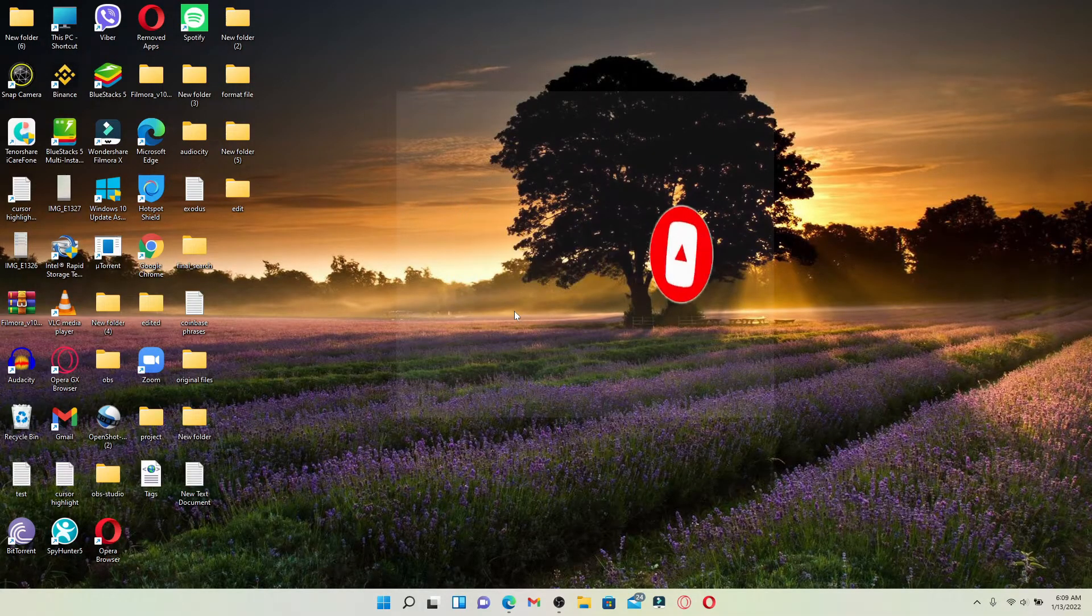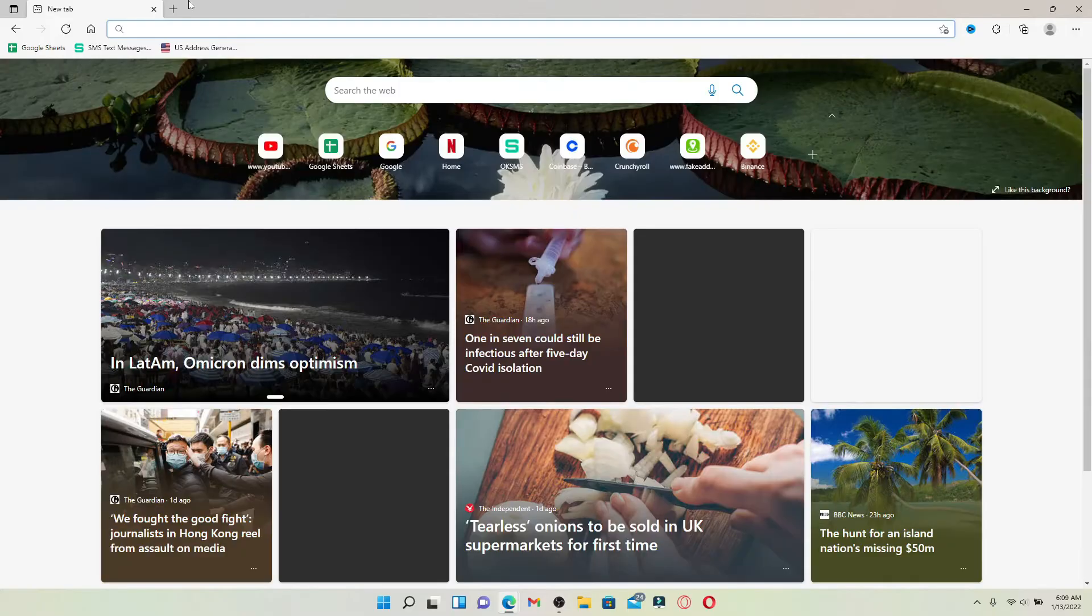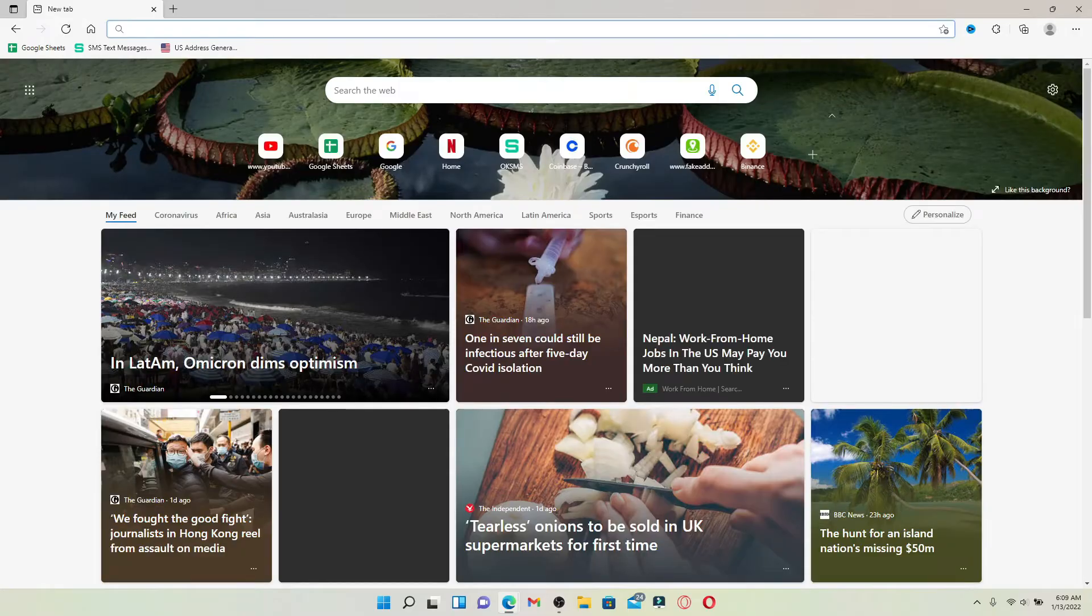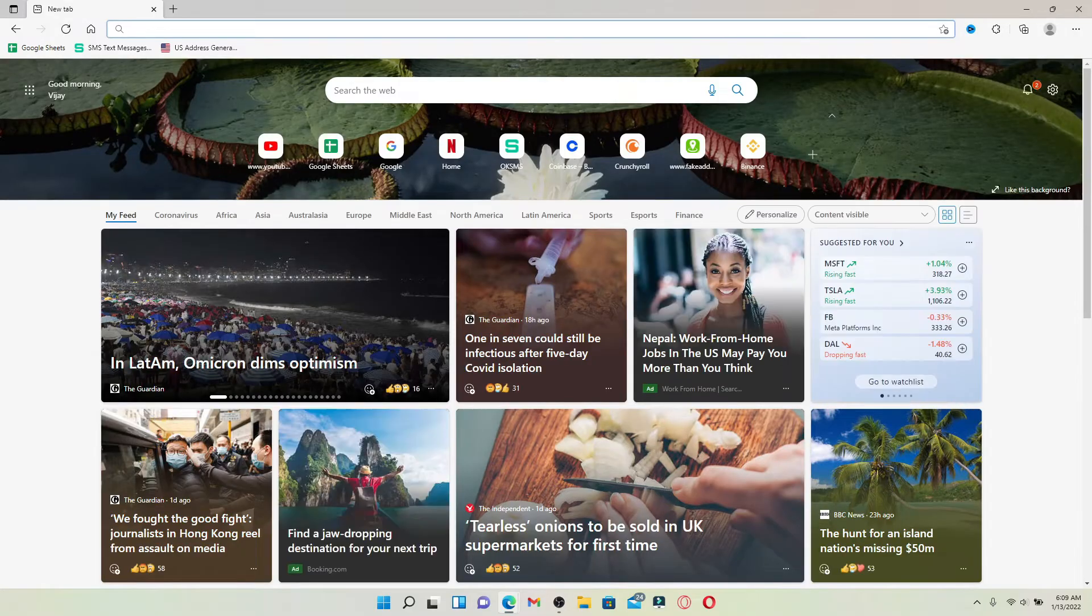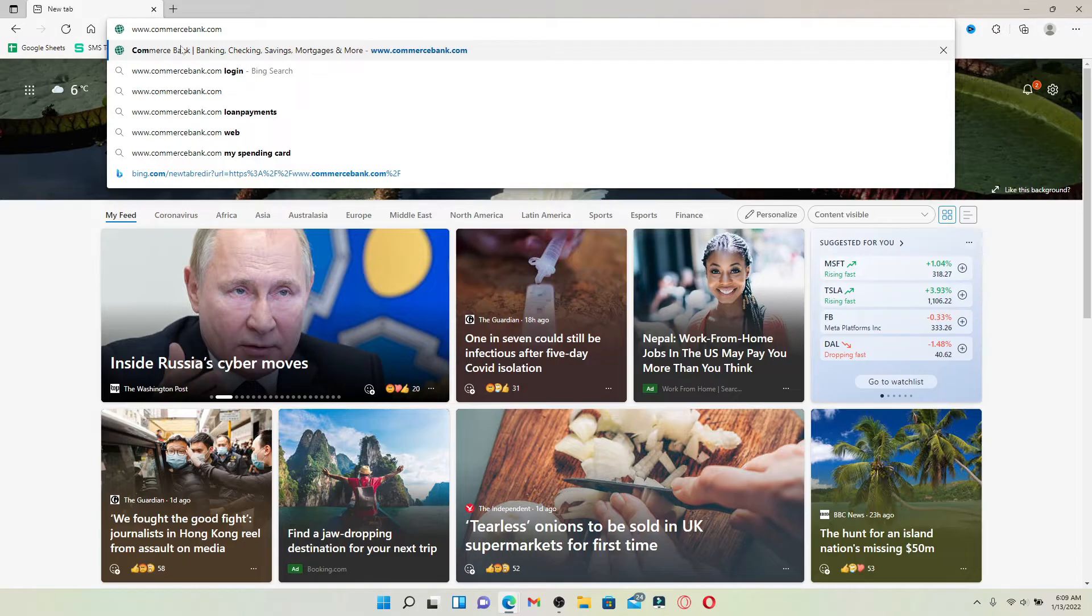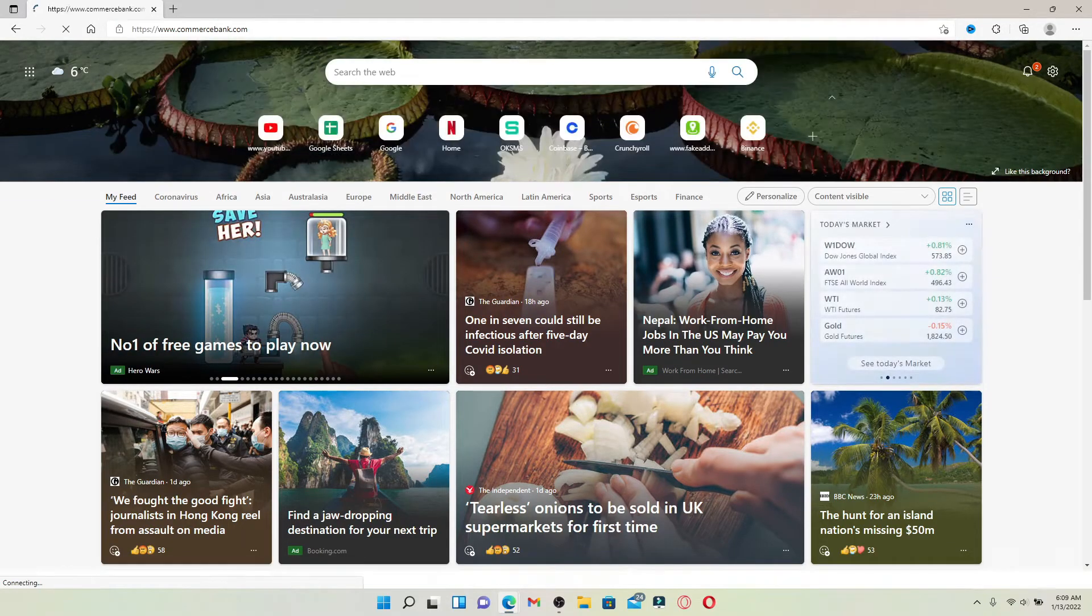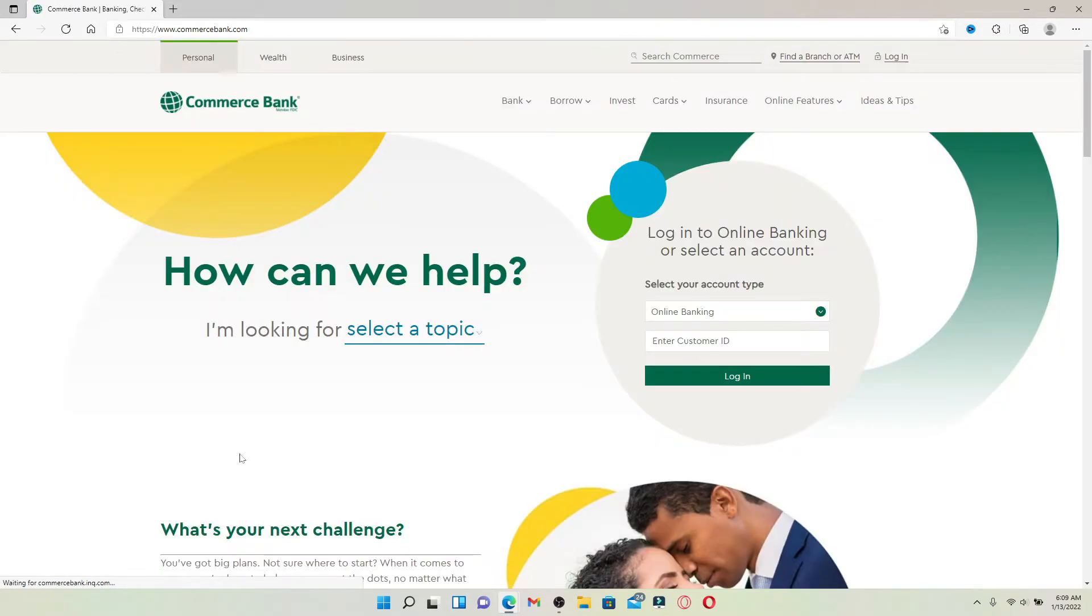Open up a web browser to begin. In the web address bar that pops up at the top, type in www.commercebank.com and press enter on your keyboard. You'll end up in the official website of Commerce Bank.